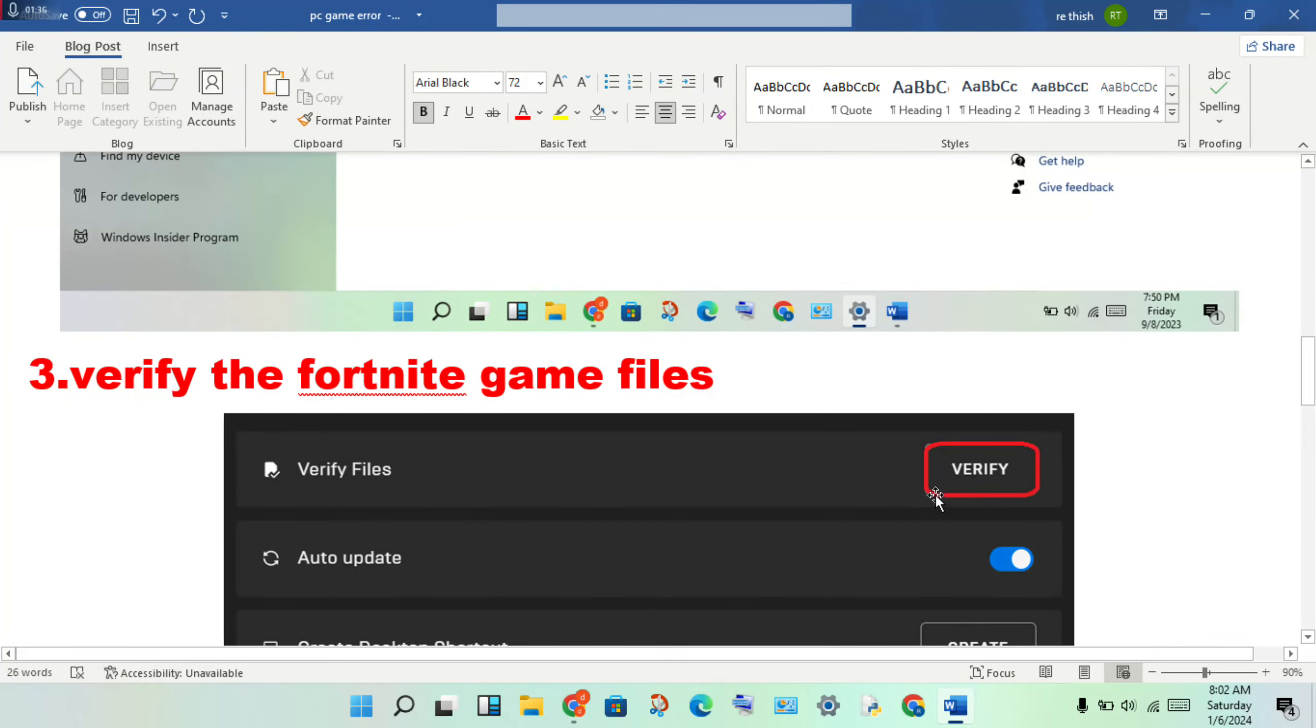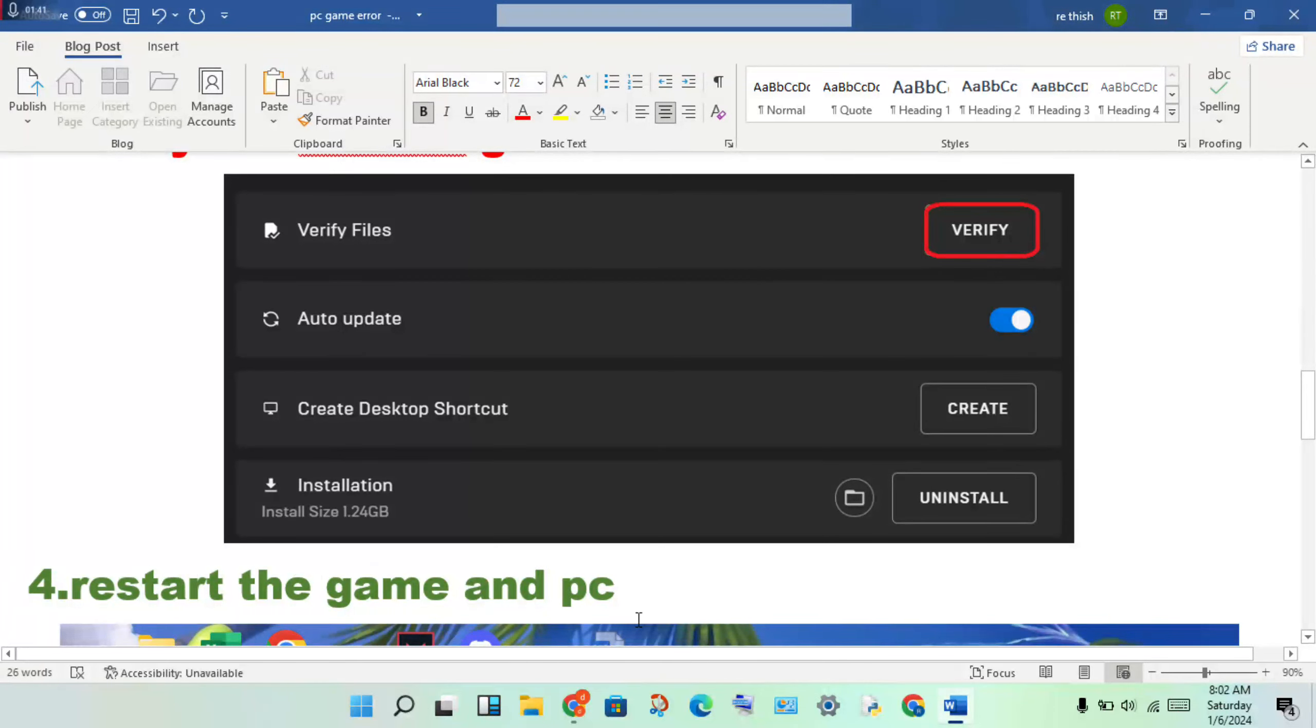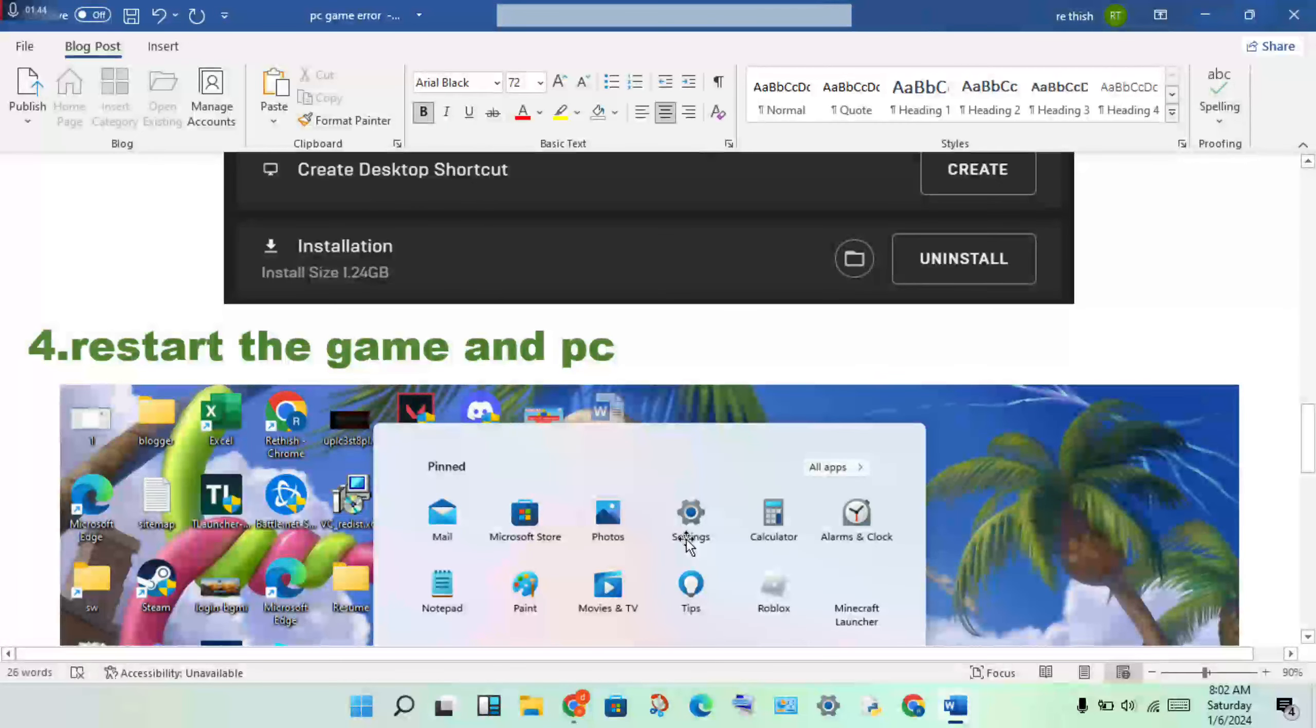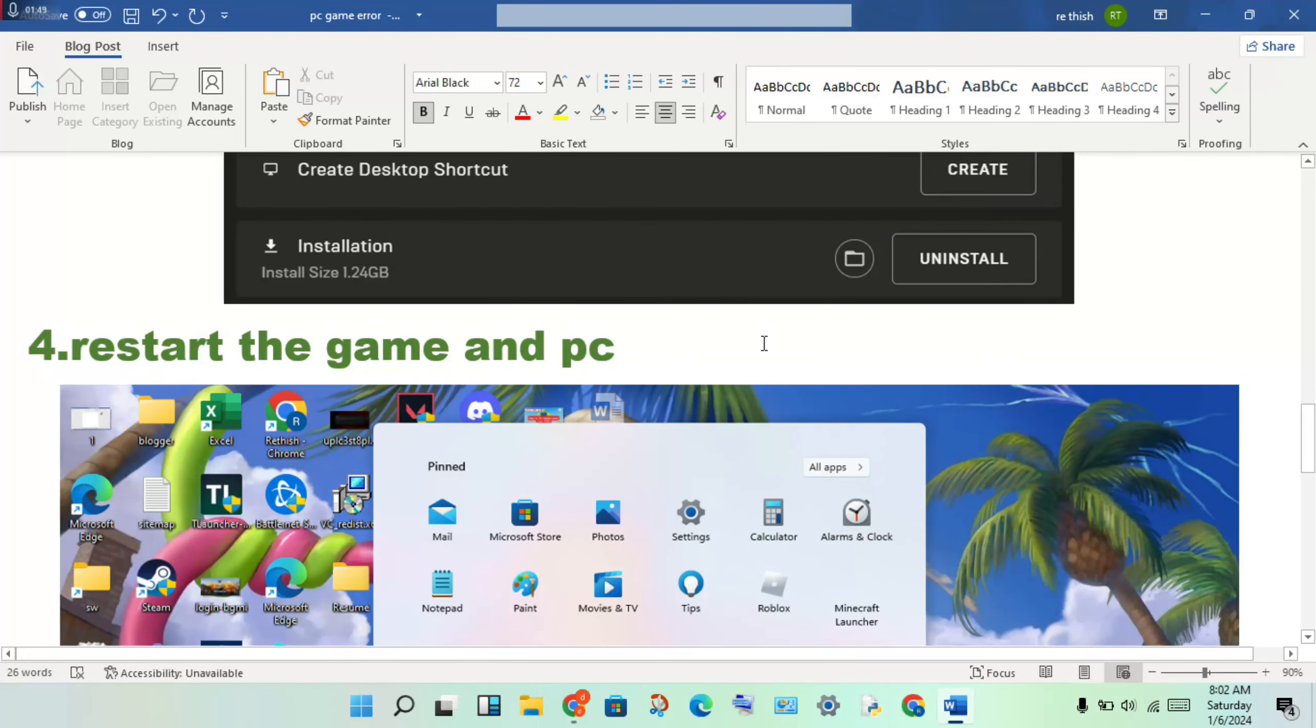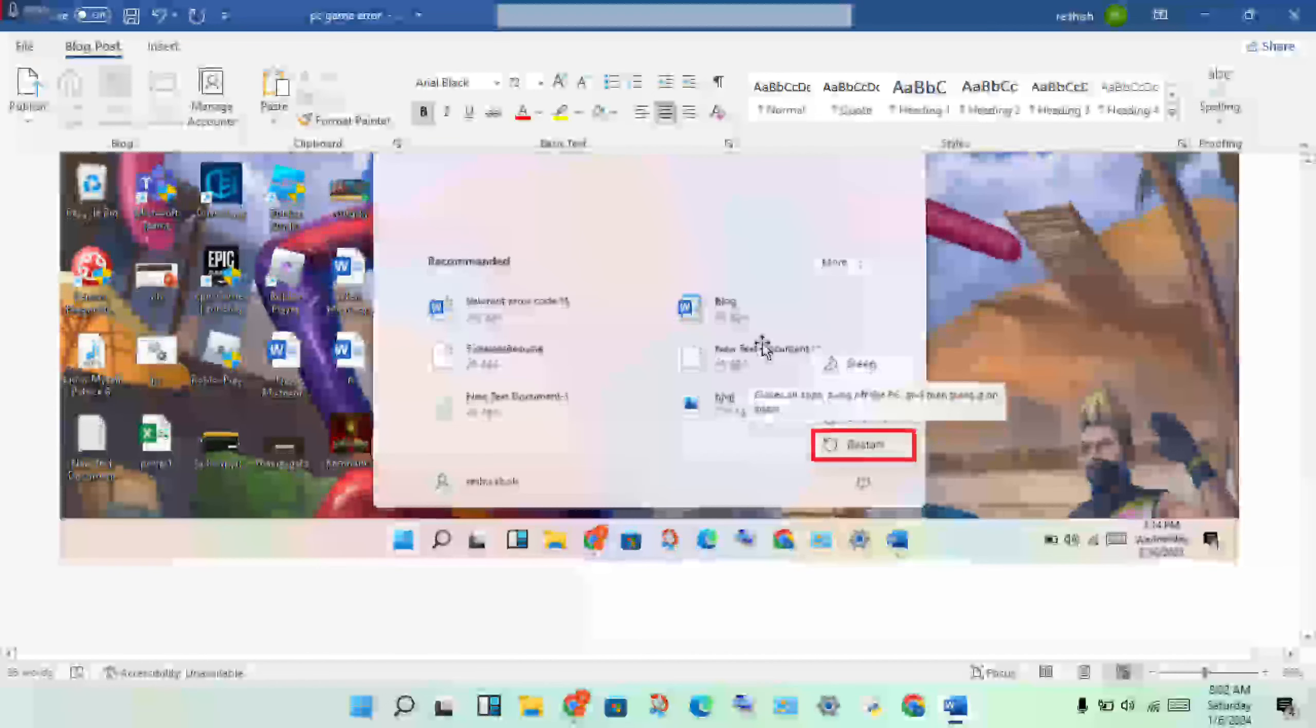Start the verification process. The next step is to restart the game on your PC. Close the game, then restart your PC. After these three steps are finished, restart the PC again to solve the problem.